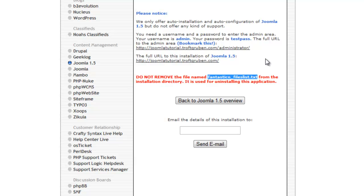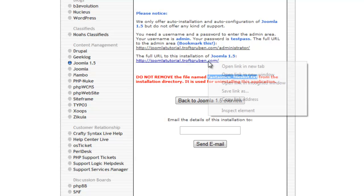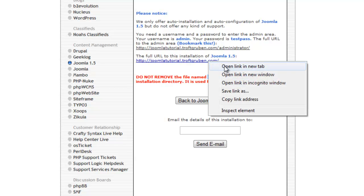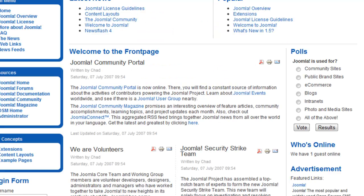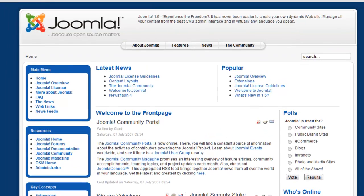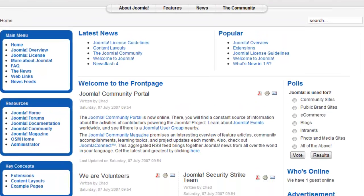But it also gives you the link to your website and to your back end. So we can just simply click this, open a new tab, and see what it looks like. And we have Joomla installed on that subdomain.